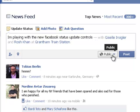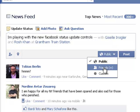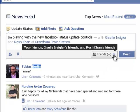Now here I can choose who to share this with. I can leave it public. I can share it just with my friends, but that will also include Roche and Giselle's friends because I've tagged them. So it's not just my personal friends — it's the friends of anyone who is tagged.